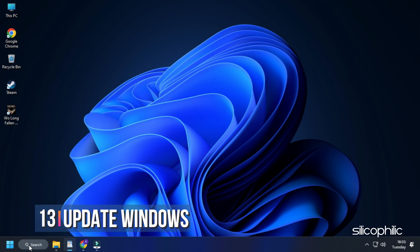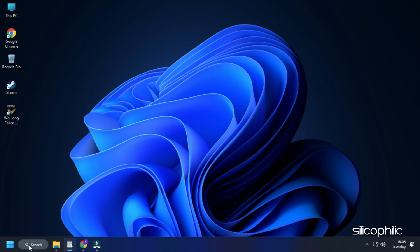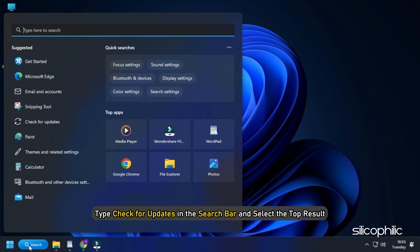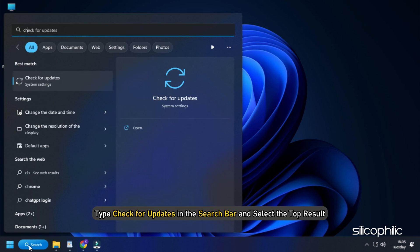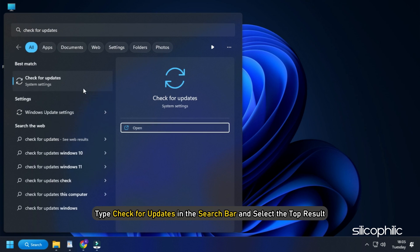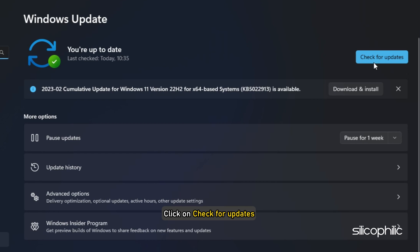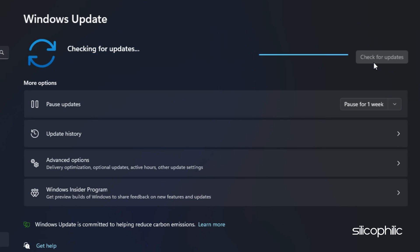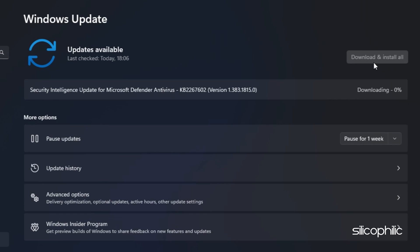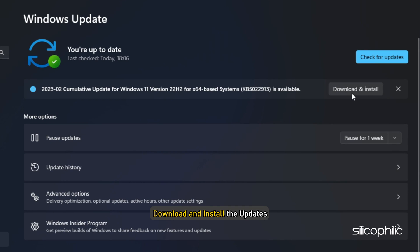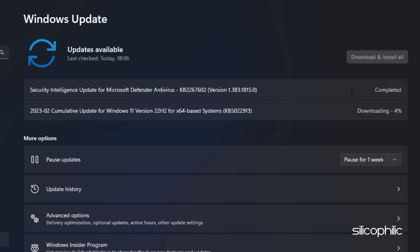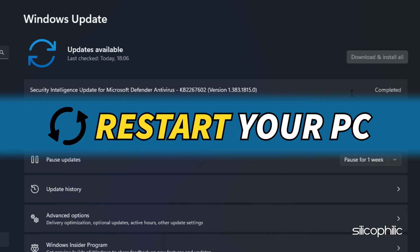Method 13. If the earlier solutions didn't help, make sure your Windows is up to date. Type Check for updates in the search bar and select the top result. Click on Check for Updates and wait for Windows to find the latest available updates. Download and install the updates, then restart your PC.